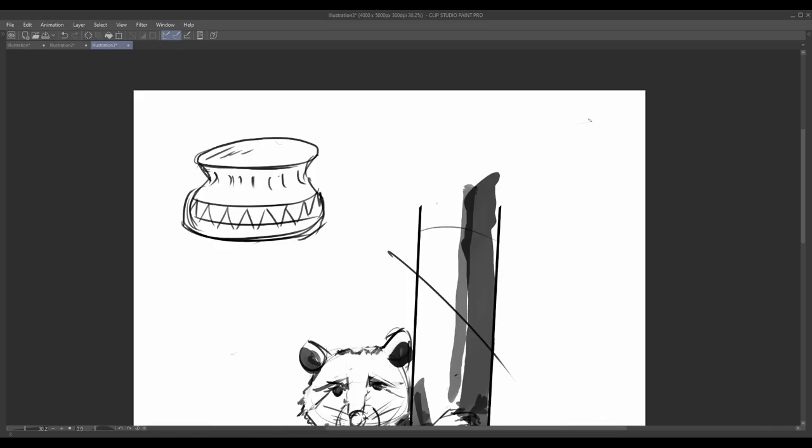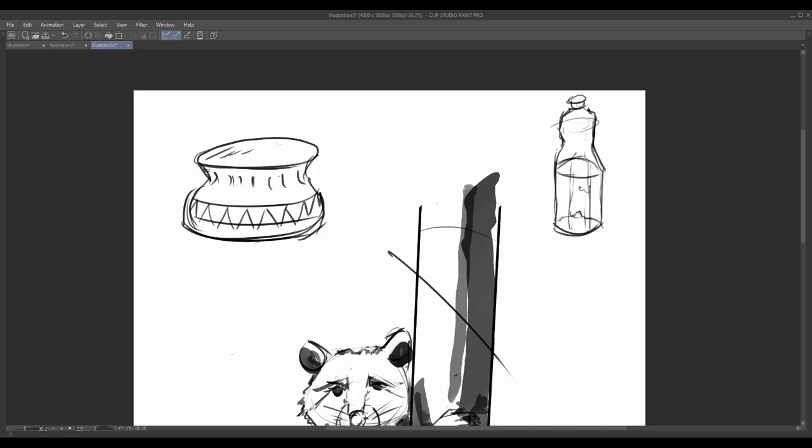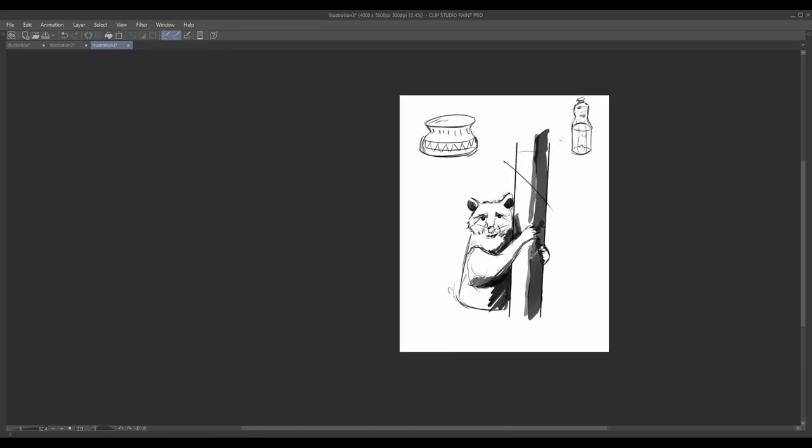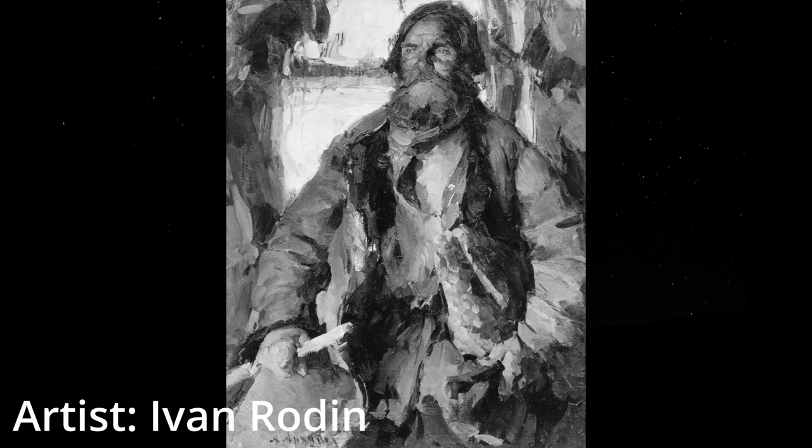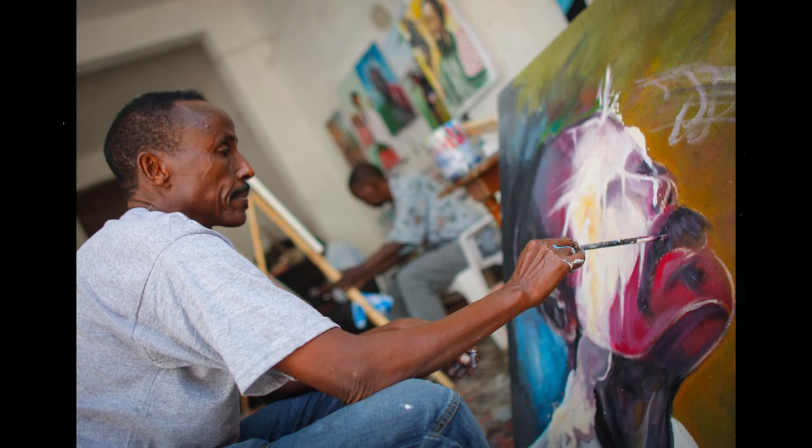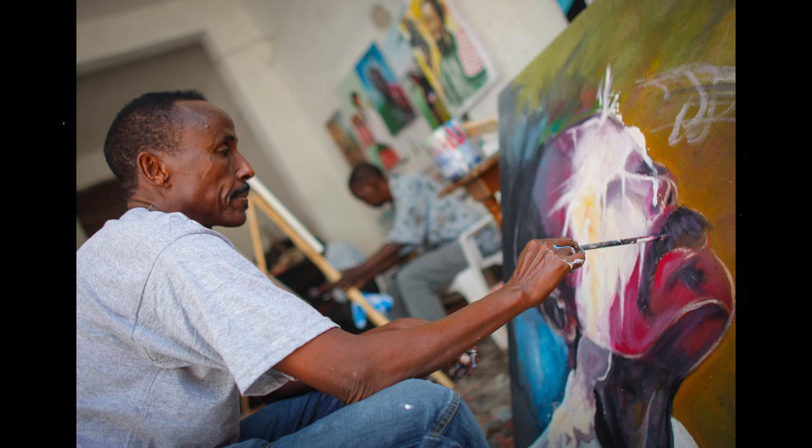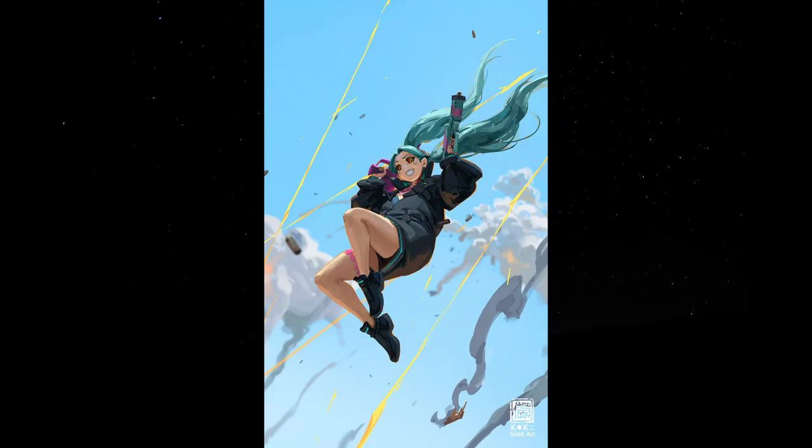Continue honing your skills by exploring different complex objects and studying the human figure. With dedication and practice, you will build a solid foundation that will allow you to create artwork that truly reflects your imagination and vision. So stay excited and keep pushing your artistic boundaries. In the next video we will embark on an enlightening journey into the realm of perspective. See you there!